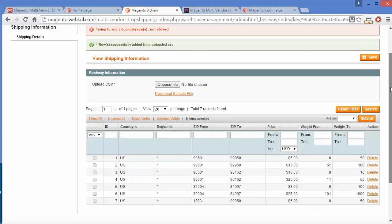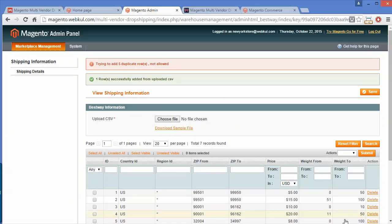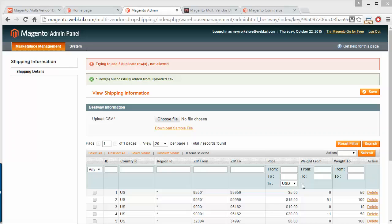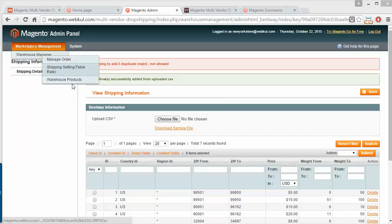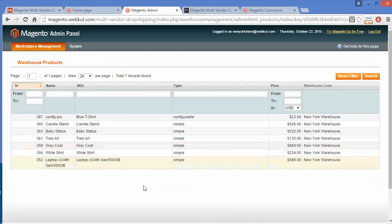That's how the warehouse manager can easily upload a CSV for shipping details. The warehouse manager can also handle warehouse products from here. That's all for this module and this video. I hope you have understood how to create and manage warehouses and how sellers can select a warehouse for their products. Thank you for watching this video, stay connected.